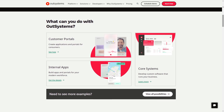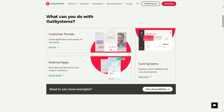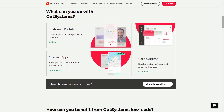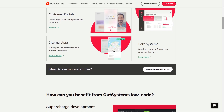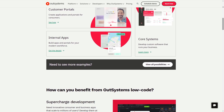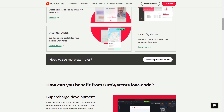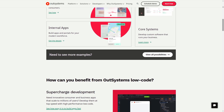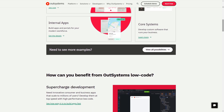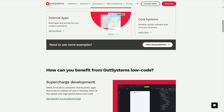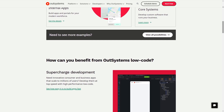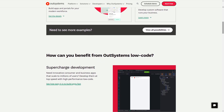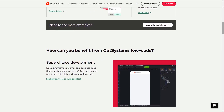OutSystems provides a full stack visual development environment, real-time performance dashboards and single click deployment. It also offers capabilities for integrating with existing systems, an open architecture and the ability to scale and change.